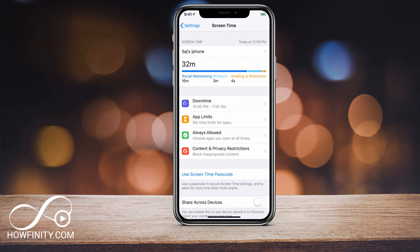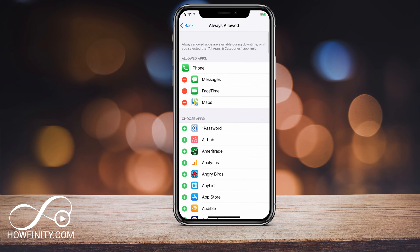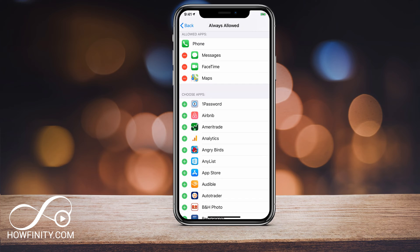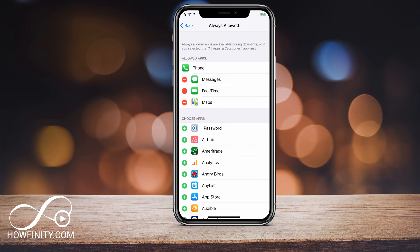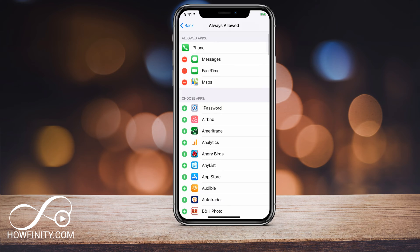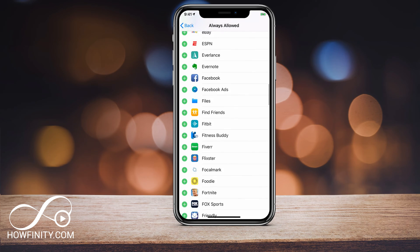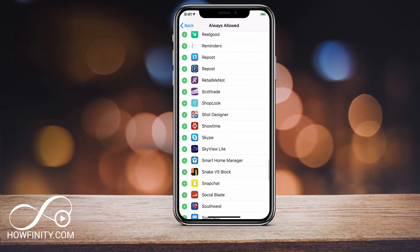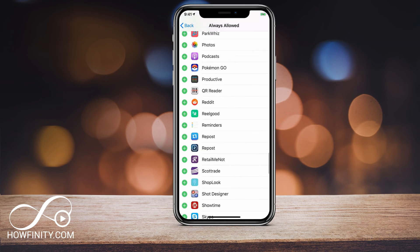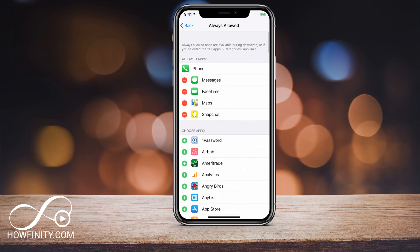Always Allowed means all these apps — Messages, FaceTime, and Maps — are always allowed. You could add other apps that are always allowed, meaning even during downtime these will be available. So if you don't want Snapchat to have any downtime, you could add it here — just go to the app and press the plus sign. Let me scroll down to Snapchat, press plus, and now that app is always allowed.